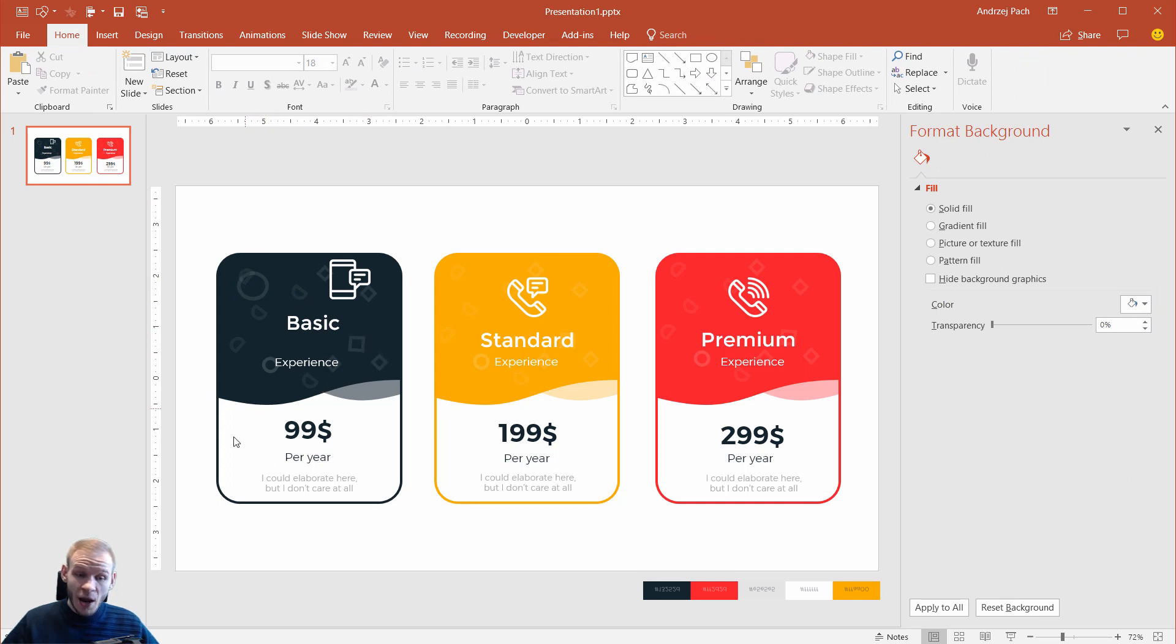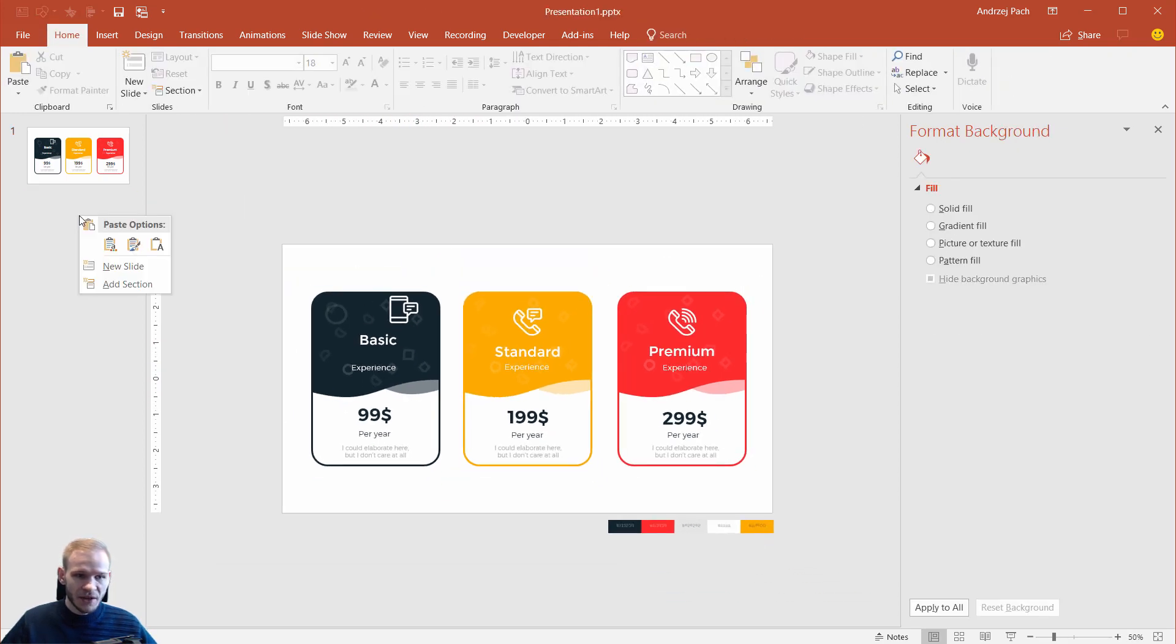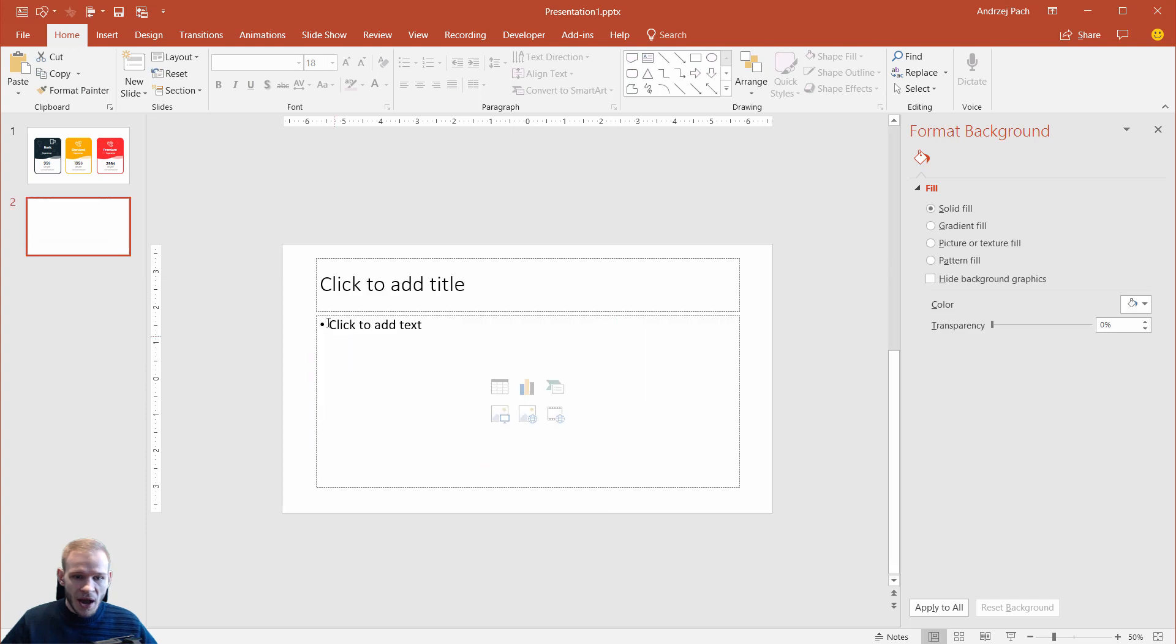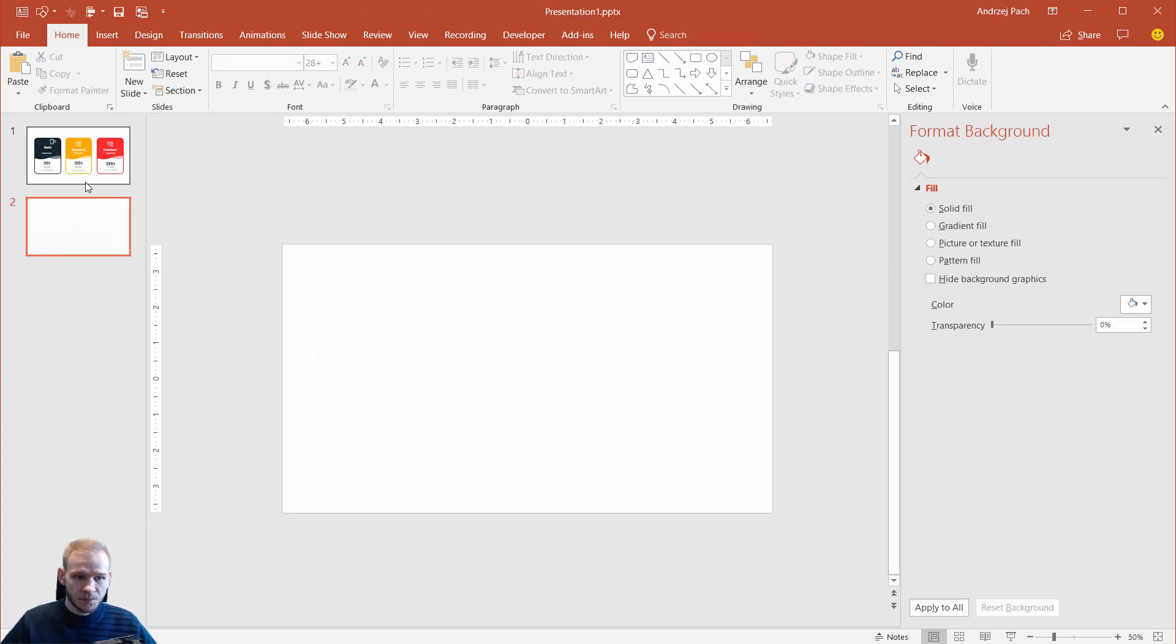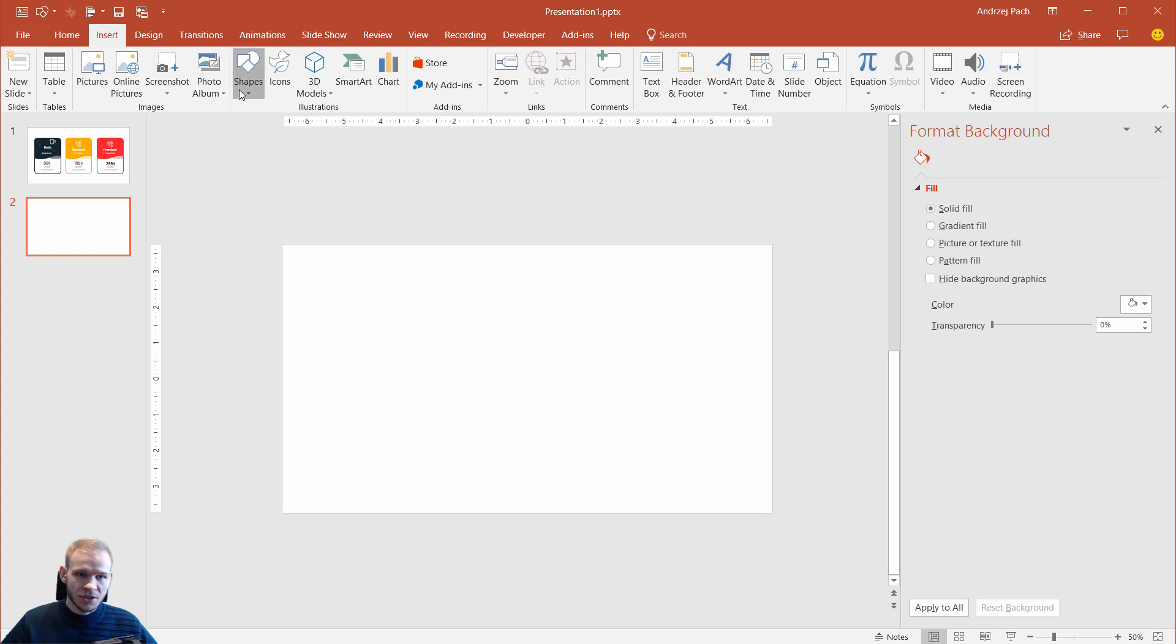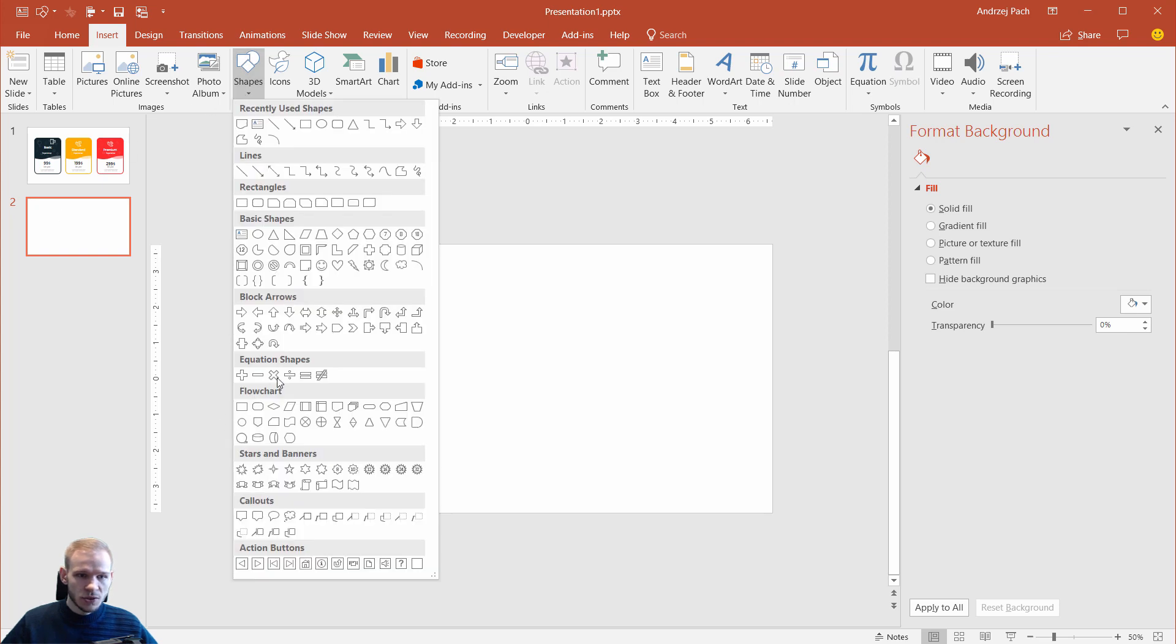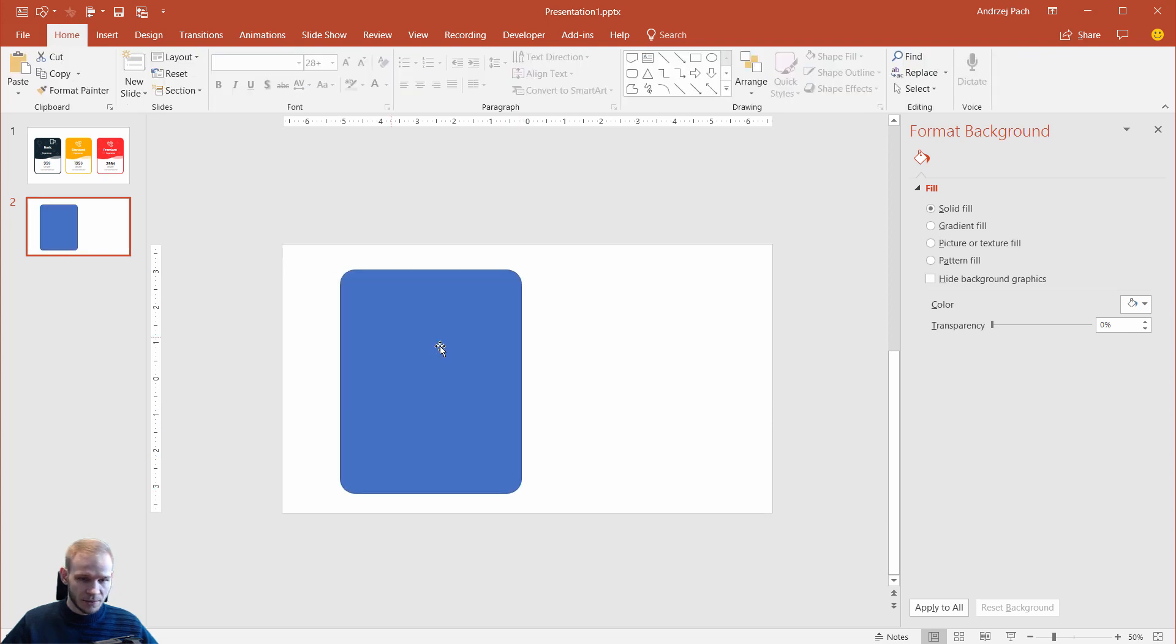But how would you go about creating this object? Because this looks very unique, quite cool, and I'll show you how to do this main part. I did this by going to insert, shapes, and I use the rounded rectangle shape. As you can probably imagine, what then? At first,